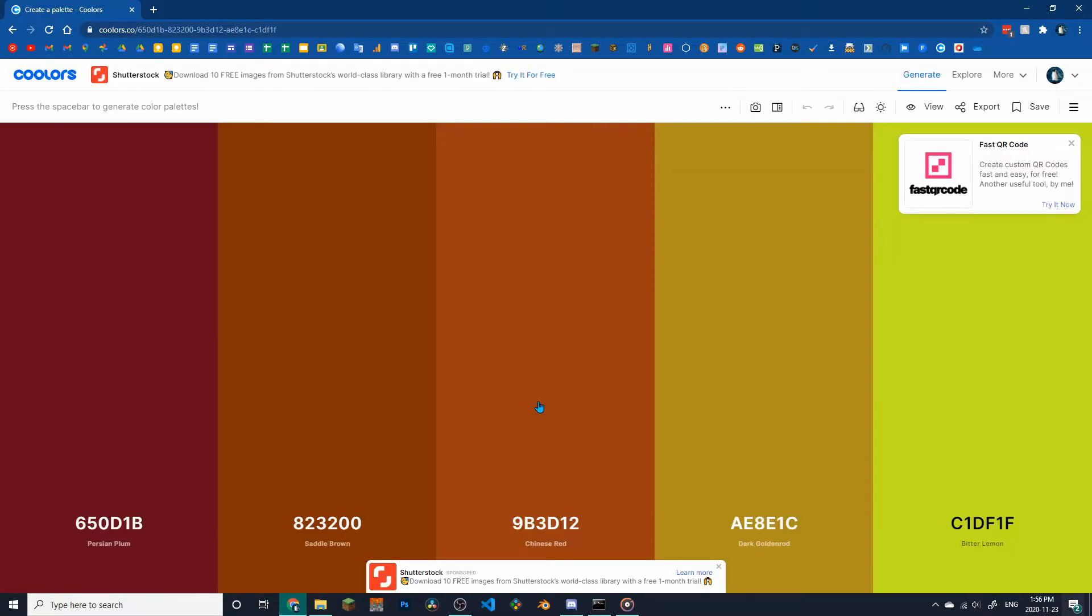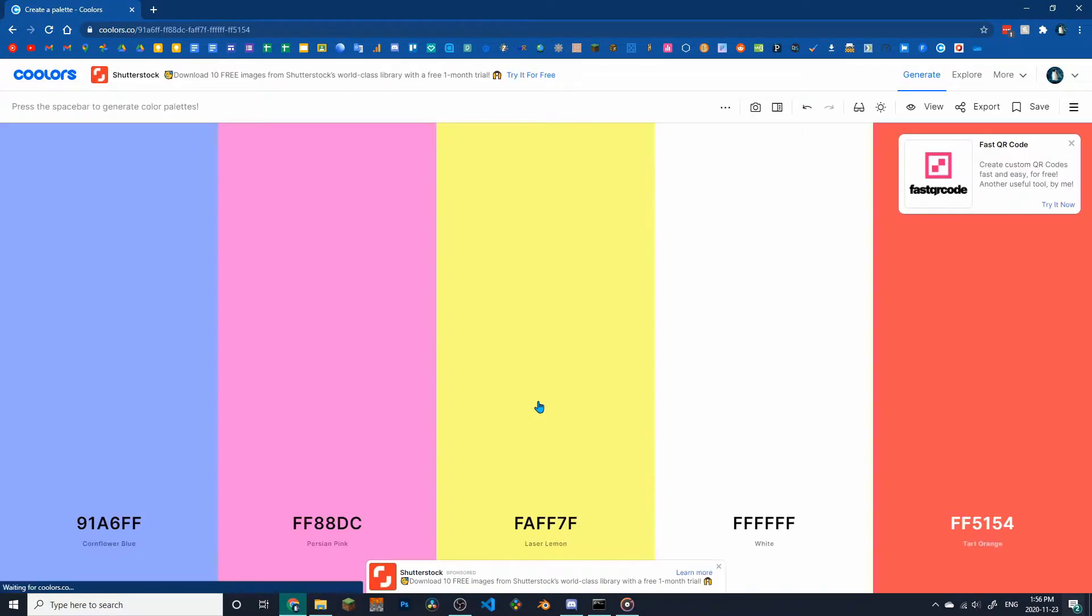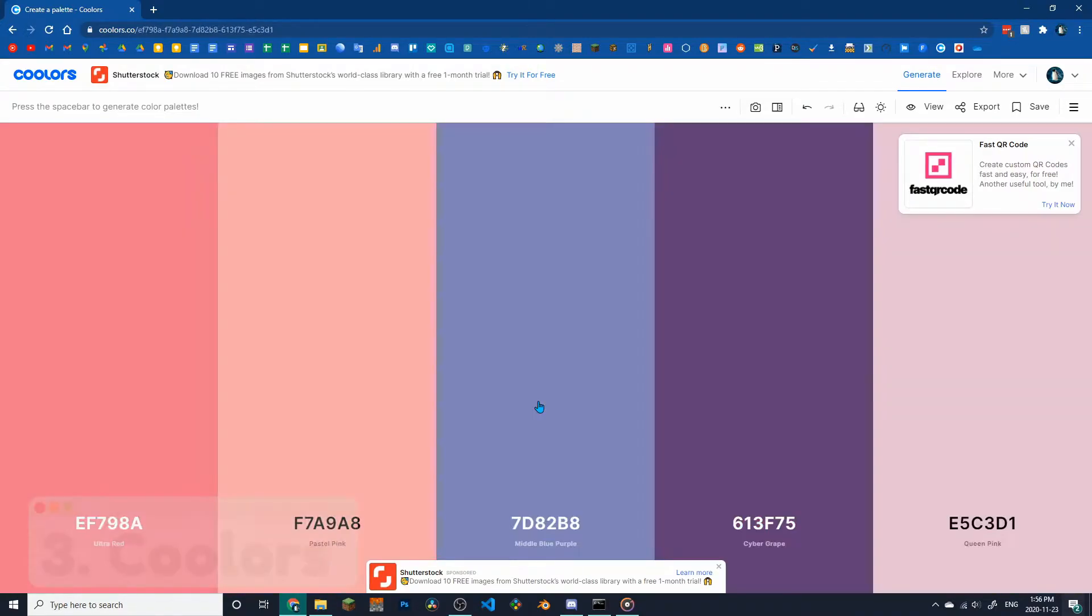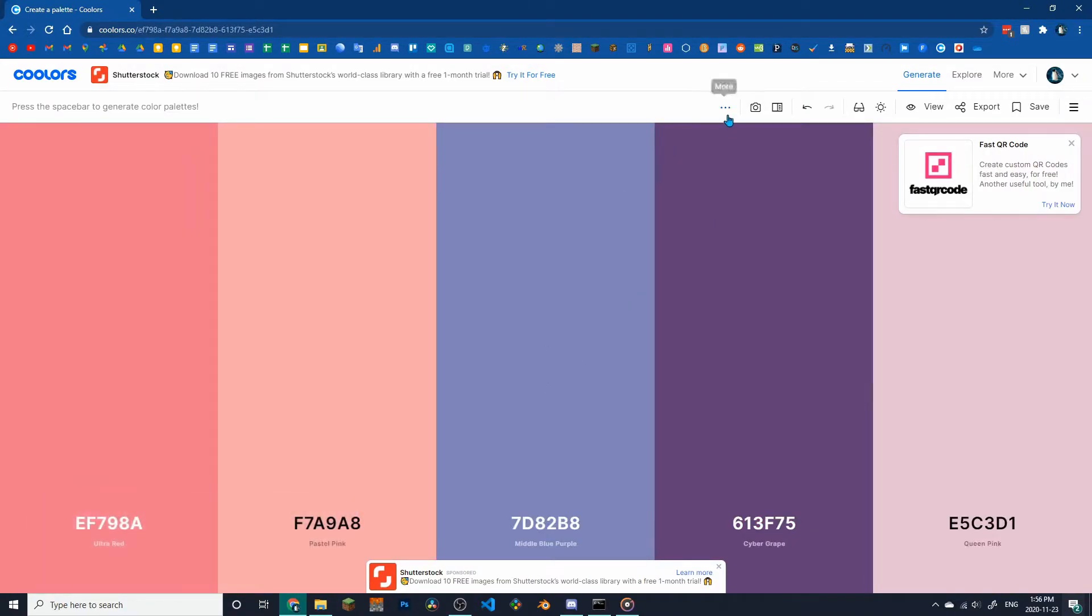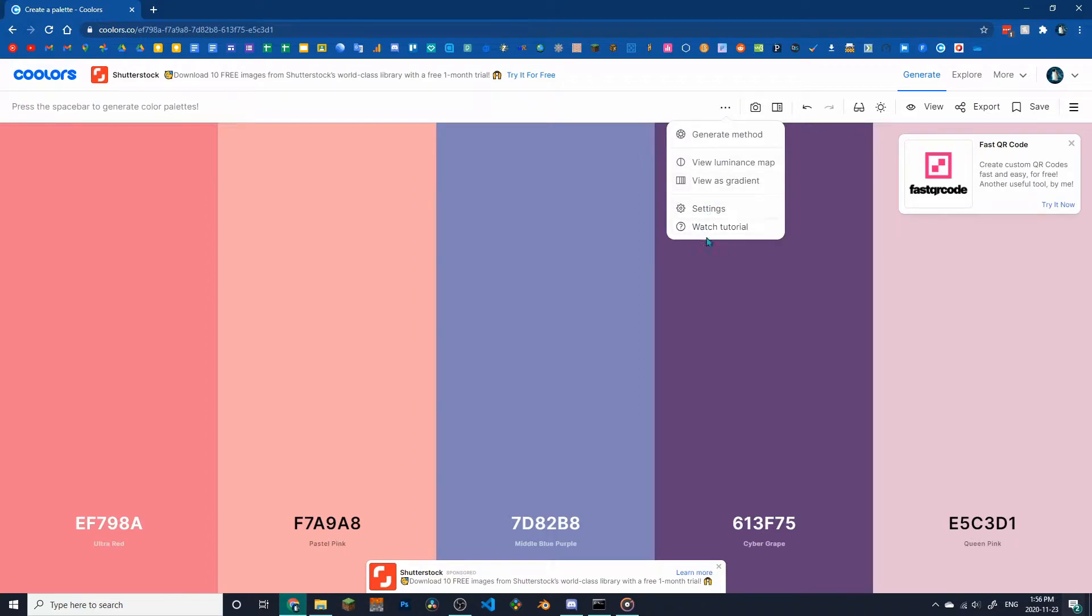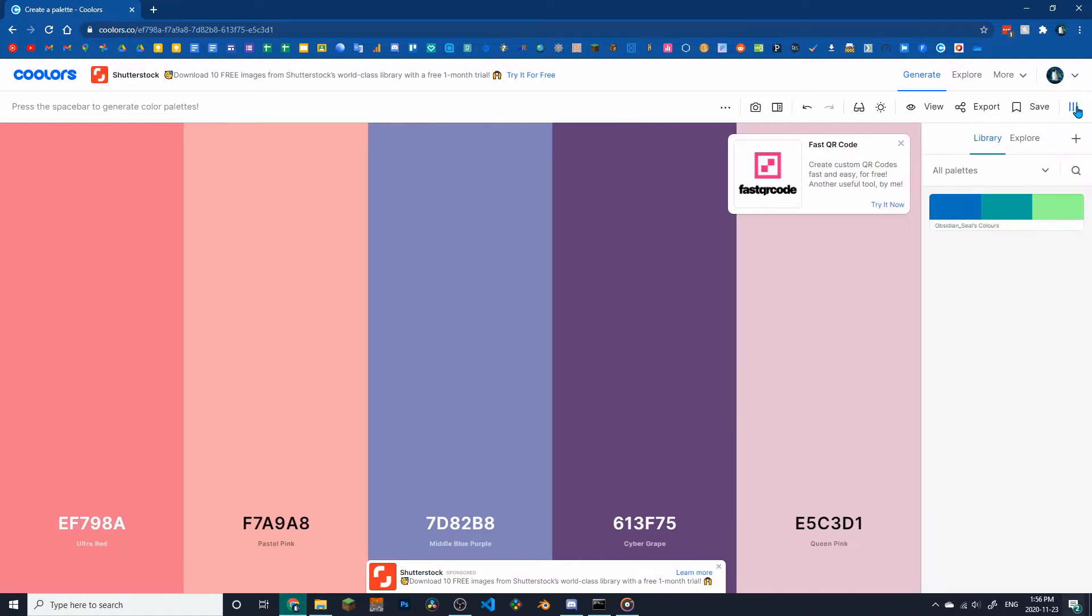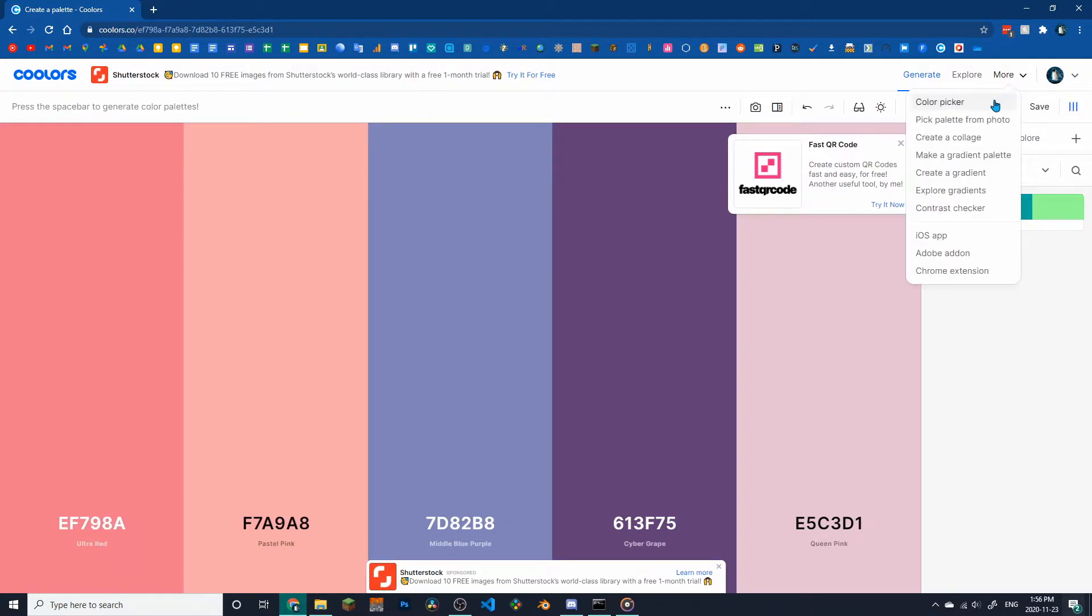If you want a beautiful color scheme, look no further than Coolers, a website that will generate a different color scheme every time you press space. Once you've found one you love, you can copy the hex codes or save the colors for later. Some other features include colors from image, view as gradient, and colorblind mode.